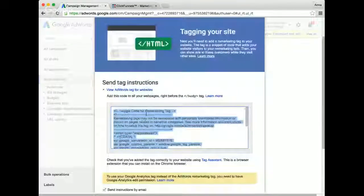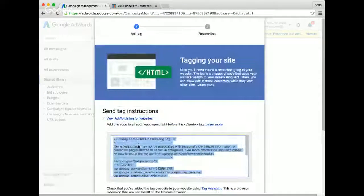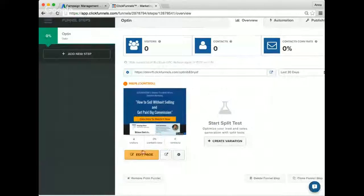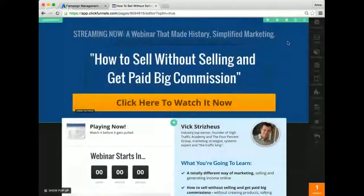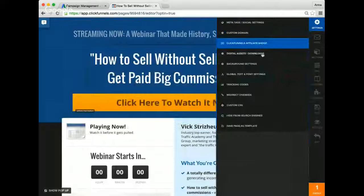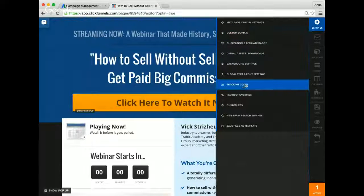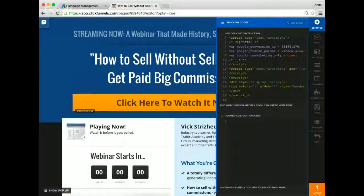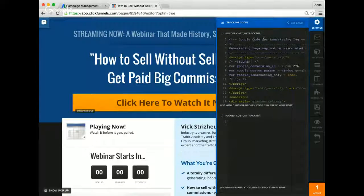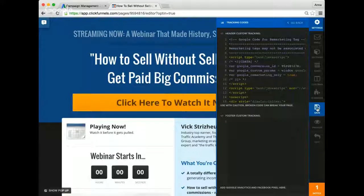That's pretty much all for this one. I'm going to copy this code and show you in my ClickFunnels account. I have a landing page that I've already prepared. All I'm really going to do is go into my settings account, click on Tracking Codes, and just paste it in here. I'll paste it and there is my code for remarketing. Then I'm going to save it.